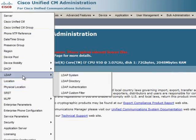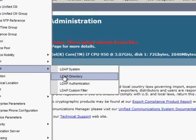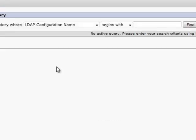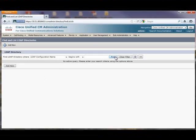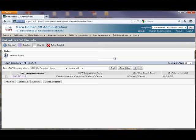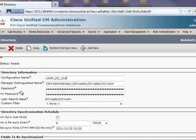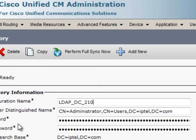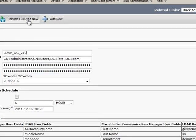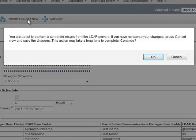We then go to the LDAP directory section under the system main menu option. We then select our Active Directory domain controller and select the option to perform a full sync now.